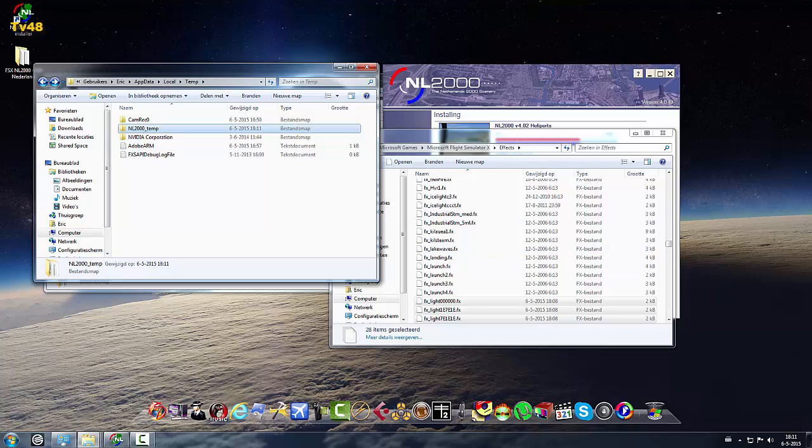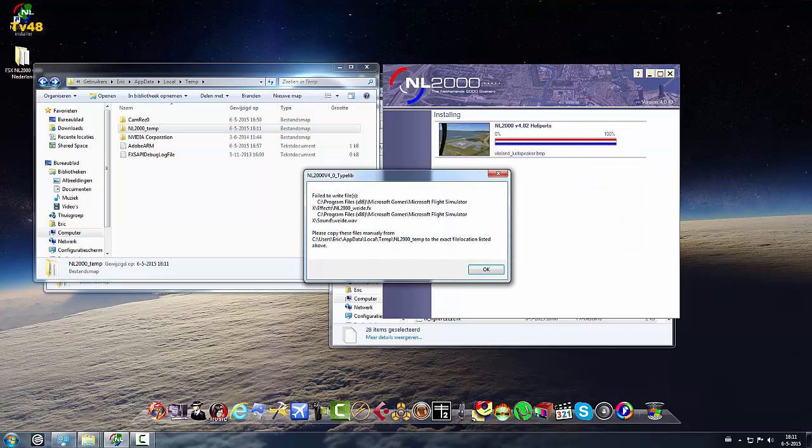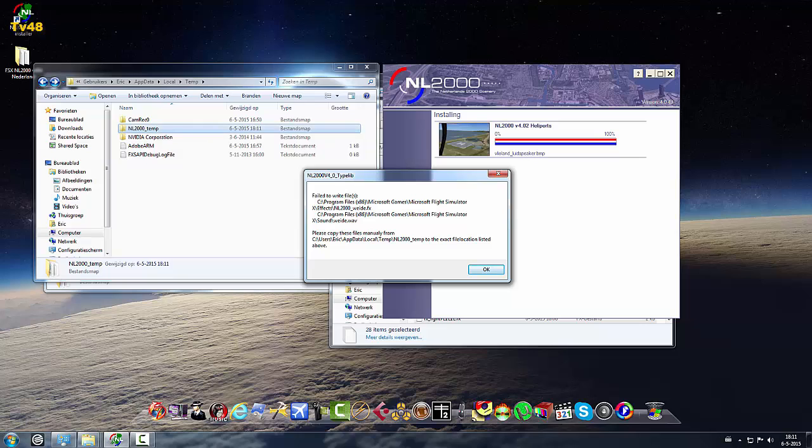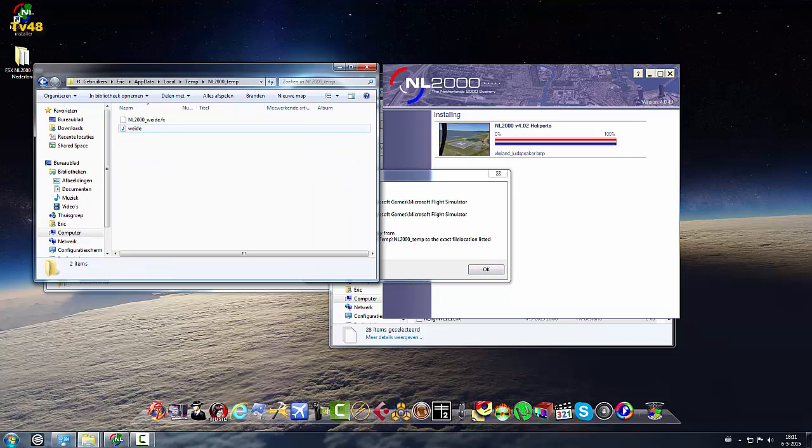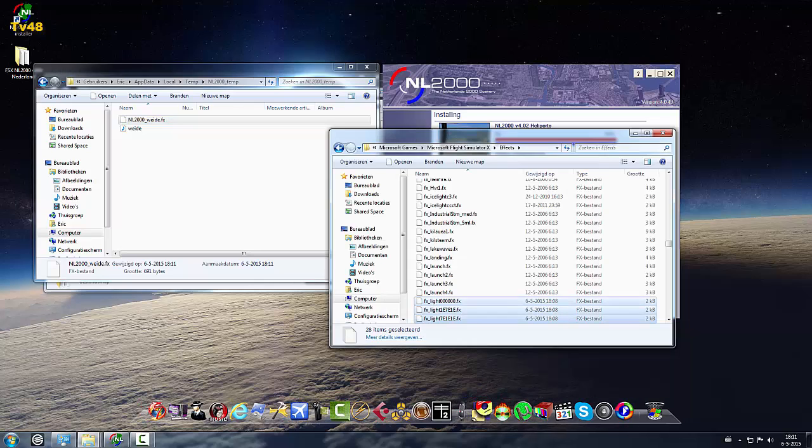And now it's saying fail to write and it must go to Flight Simulator sound. And this one should go to effects.